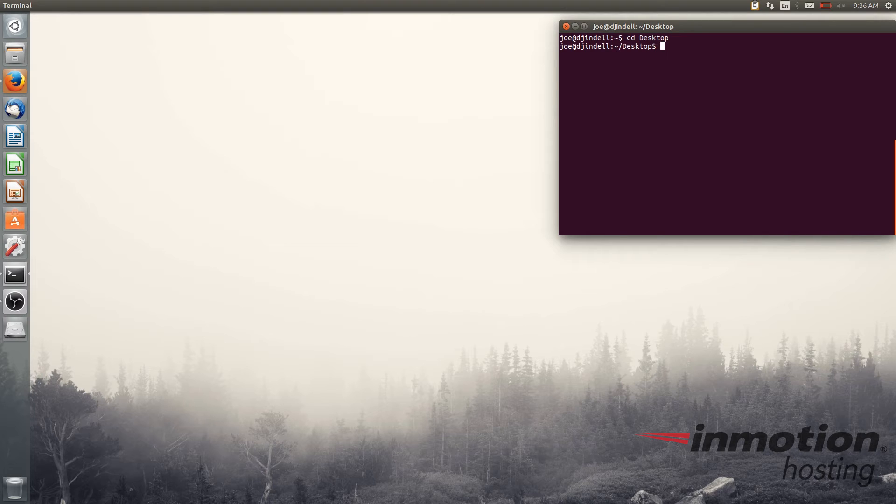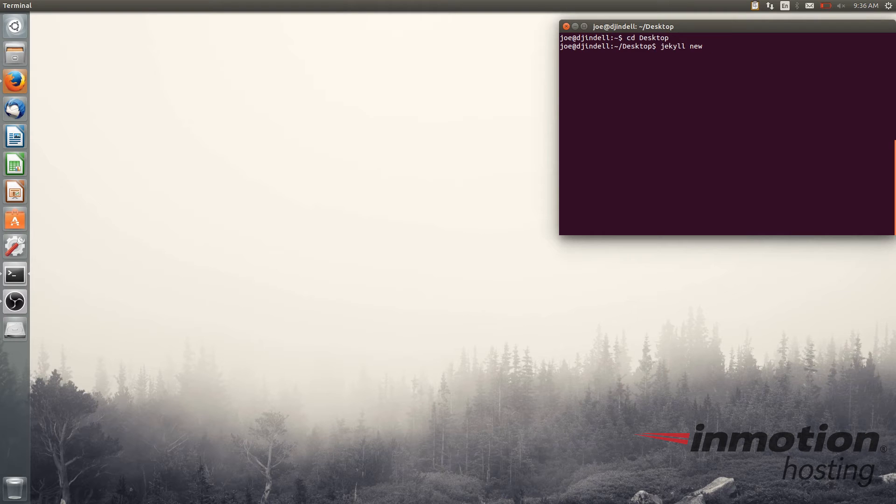To launch the working directory for your Jekyll site just type Jekyll new and the name you want to name that folder. I'm just going to name it example.